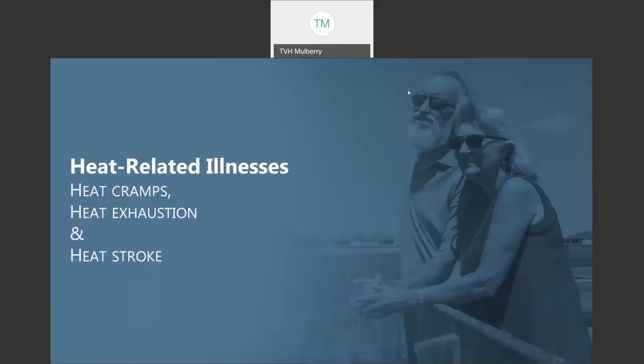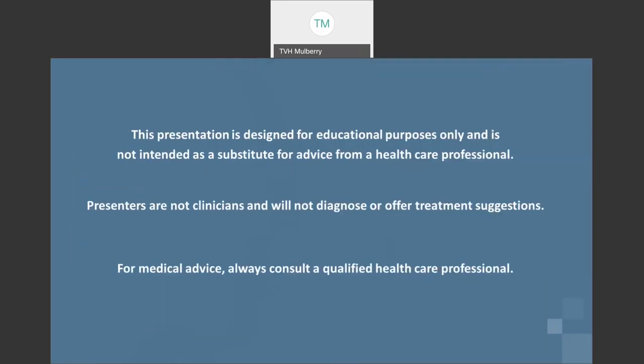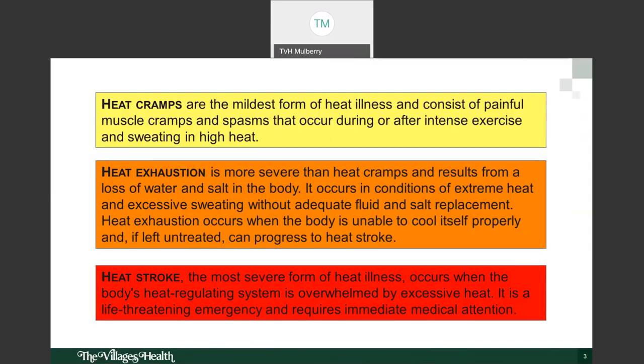Hi, thanks for joining. My name is Melissa, I'm a population health specialist with The Villages Health. Today we're going to talk about heat related illnesses: heat cramps, heat exhaustion, and heat stroke.